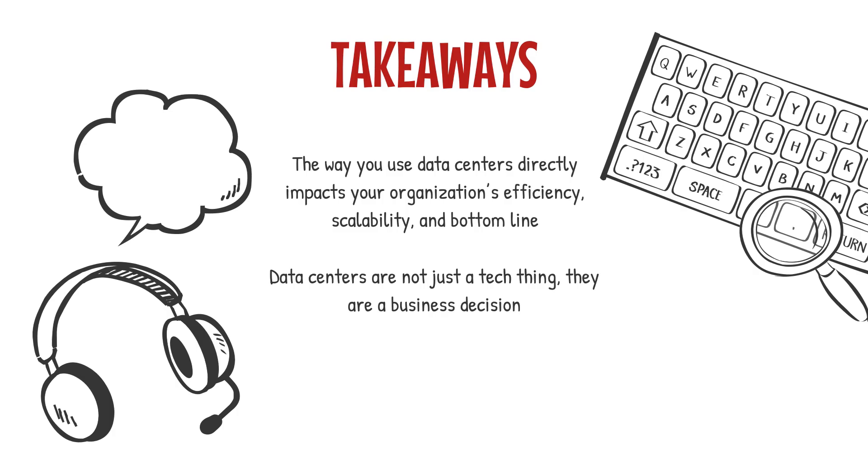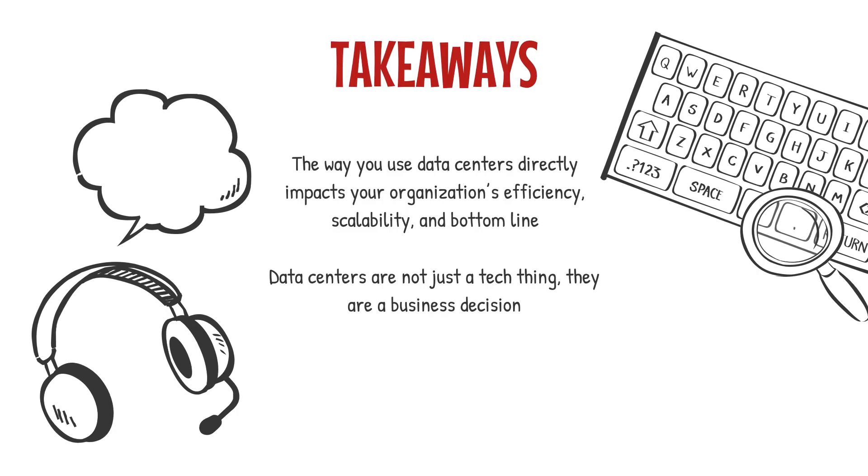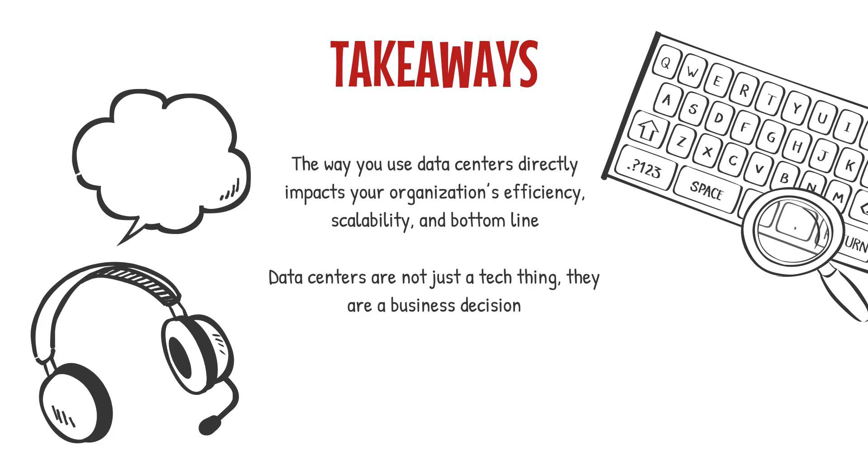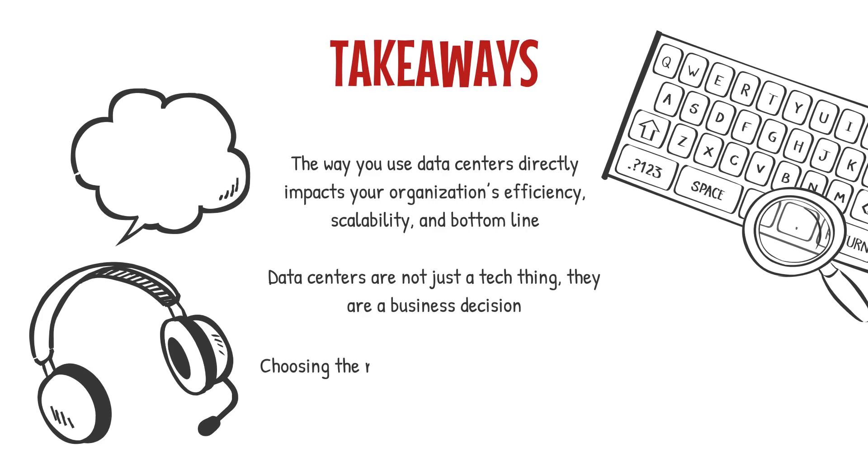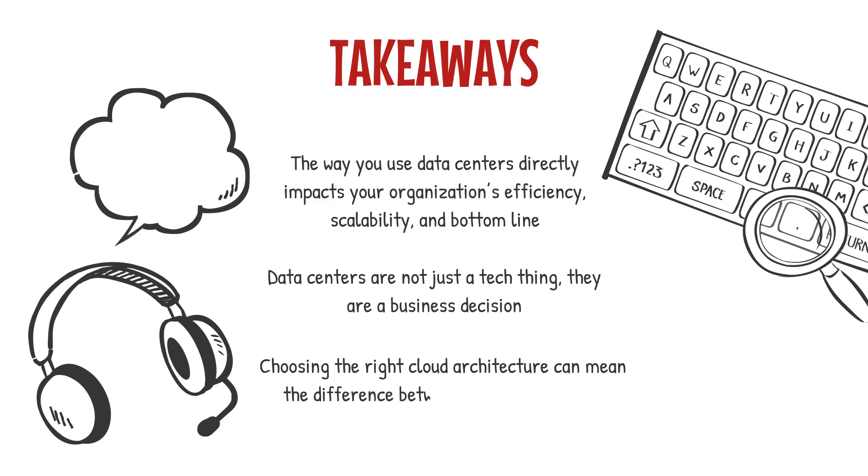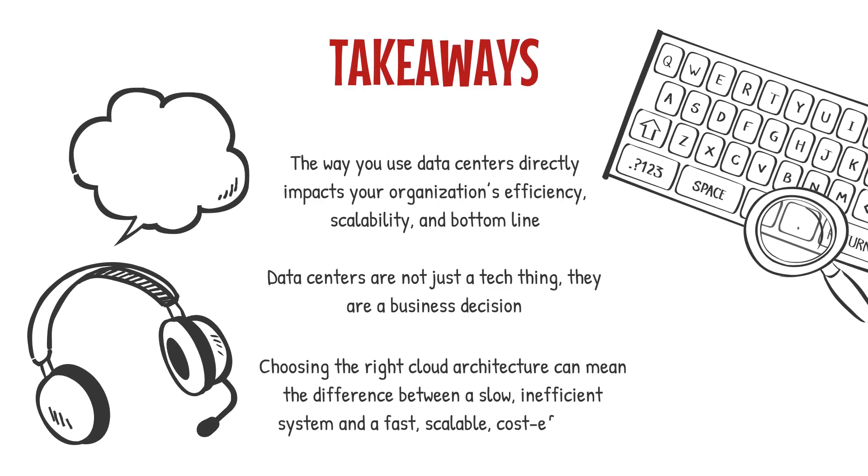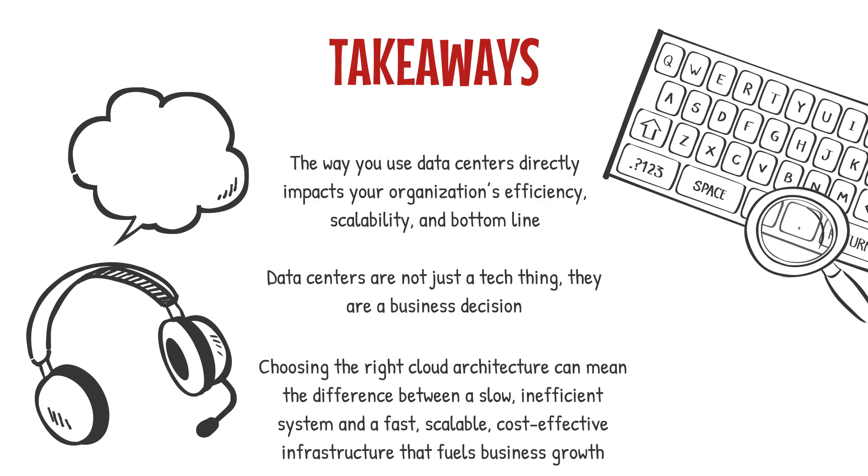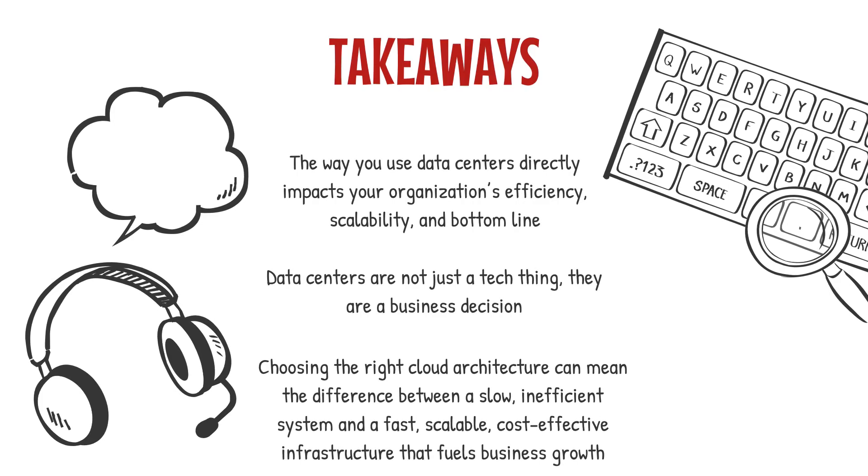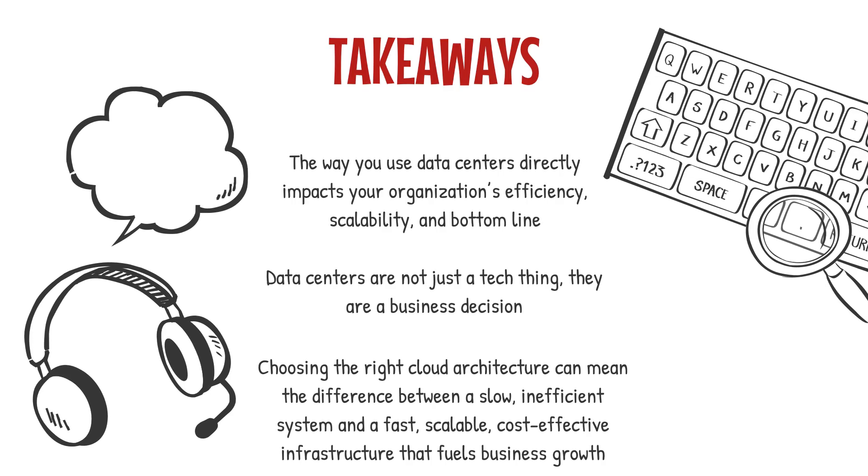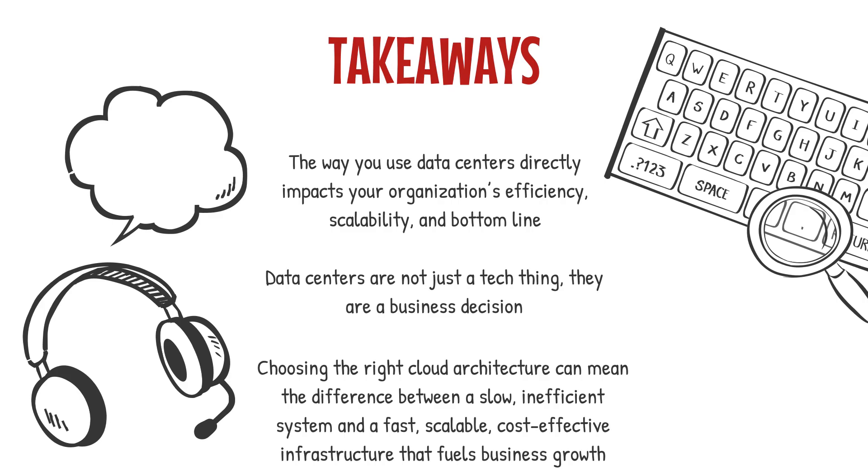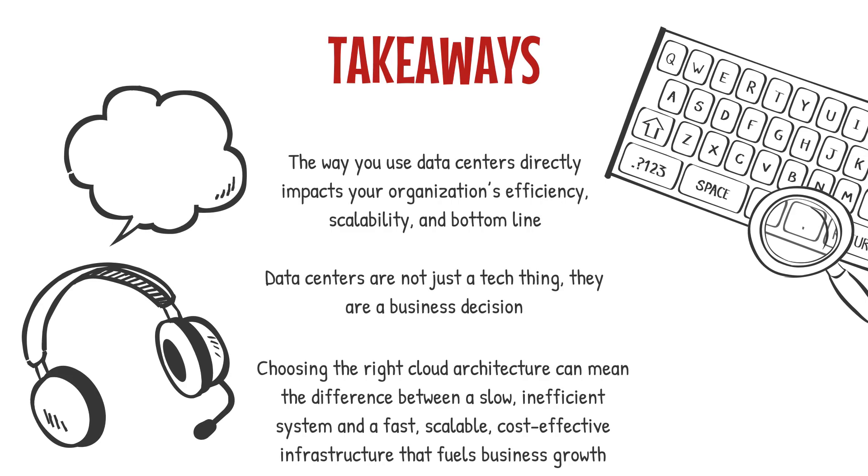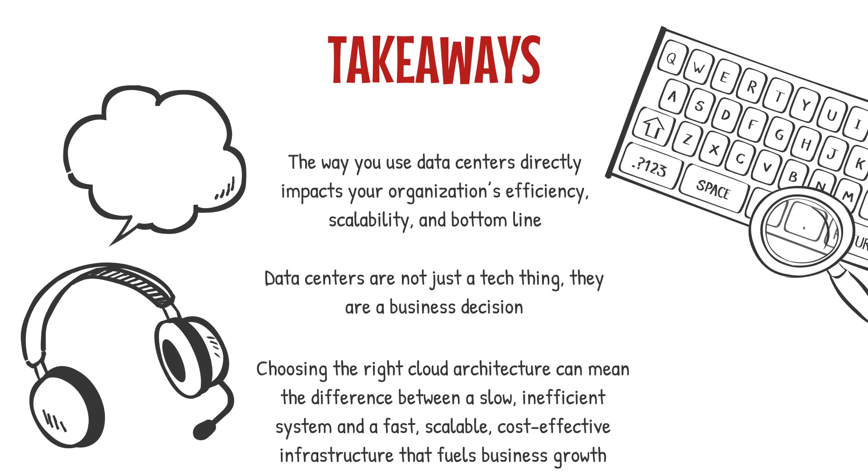Businesses that fail to adapt will struggle with high costs, security risks, and outdated systems that hinder progress. Choosing the right cloud architecture can mean the difference between a slow, inefficient system and a fast, scalable, cost-effective infrastructure that fuels business growth. Whether you're a tech leader or a business executive, making the right decisions now will define your company's success in the digital economy.